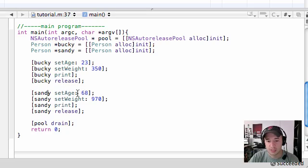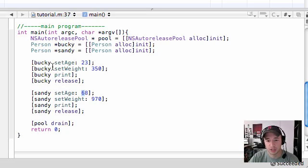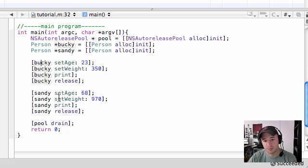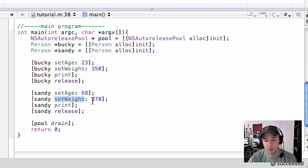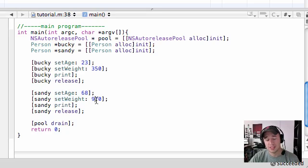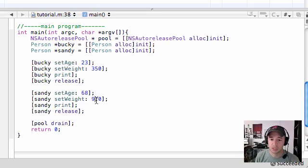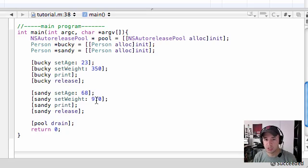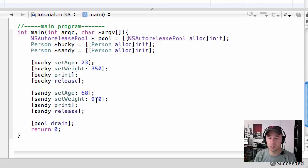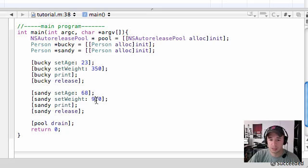For example, Sandy has her own age. Her and Bucky don't share an age. Bucky has his own weight and that only belongs to him. If you want to give Sandy a weight, you need to call her set weight method. That's pretty much the basics of how to create multiple objects, or in this case multiple people, using the same person class.